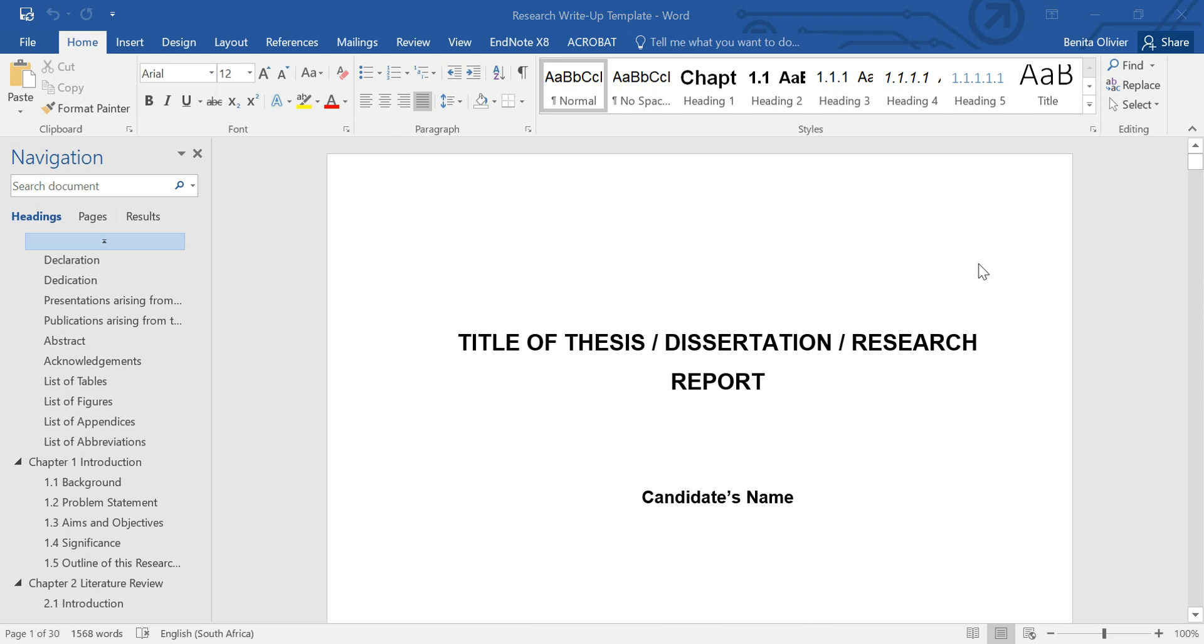Anyone who has had the privilege to write up a master's or doctorate thesis, dissertation or research report can tell you the amount of energy, effort, frustration and the many, many hours that goes into putting the template together.